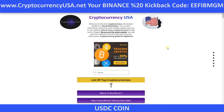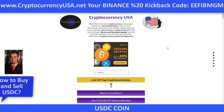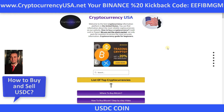Greetings. How to buy USD Coin. Welcome. I am Emre, webmaster of cryptocurrencyusa.net. In this video, I will show you the easiest way to buy USD Coin, how to deposit money on Binance, and how to buy USD Coin. You can find answers to all your questions in this video. Just follow the steps in the video.